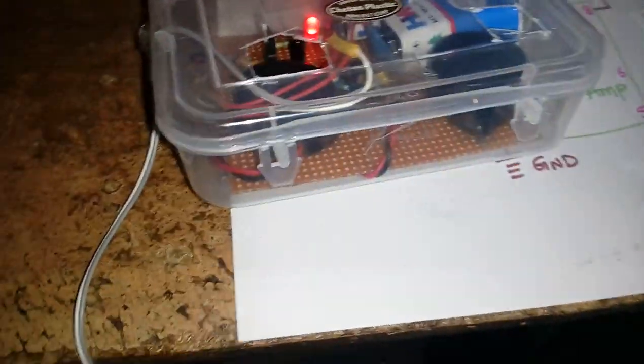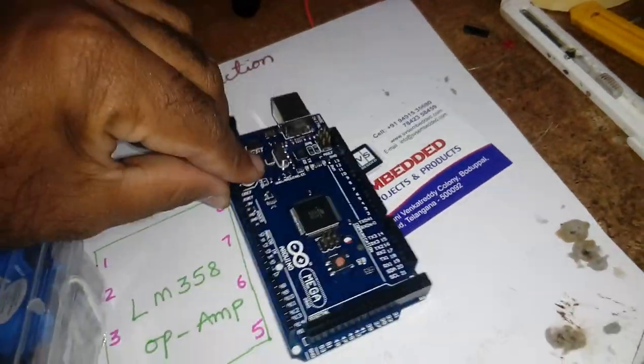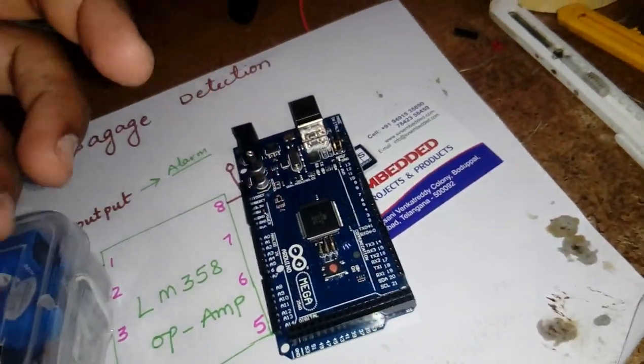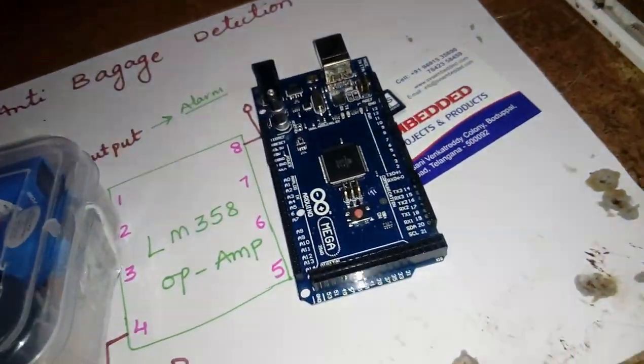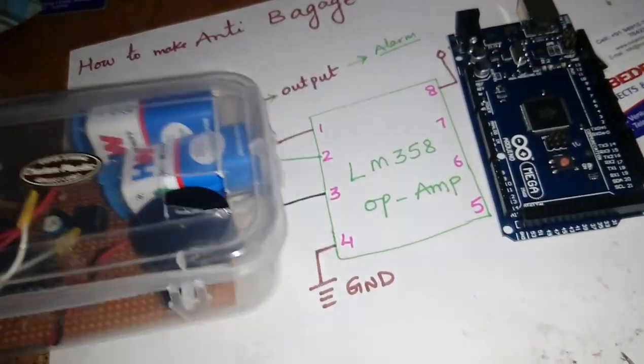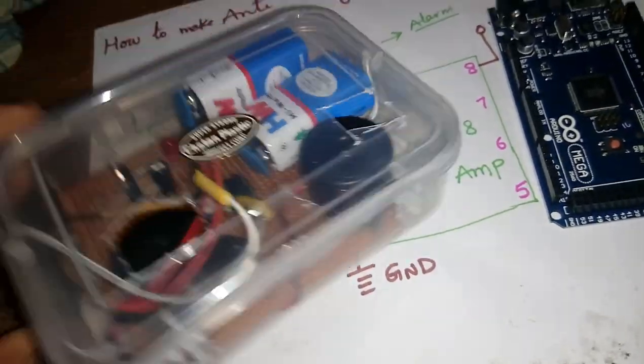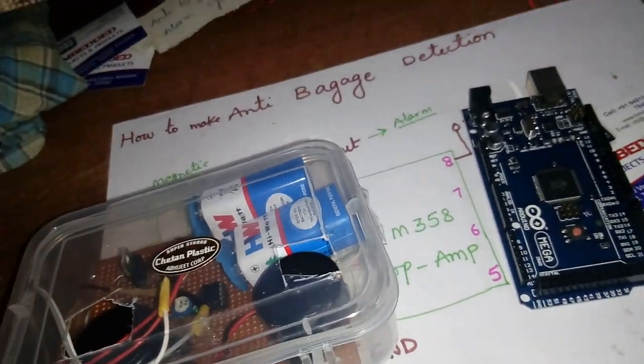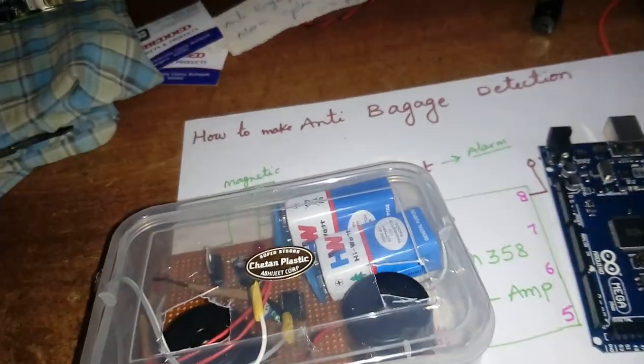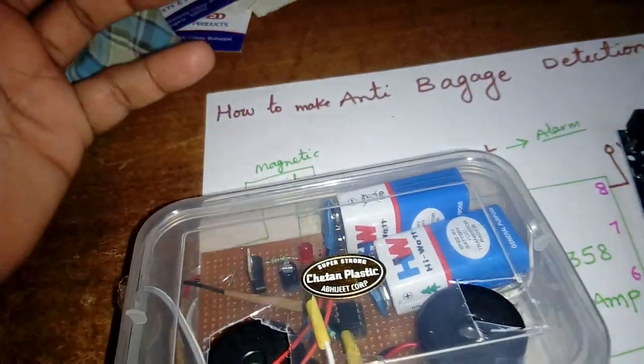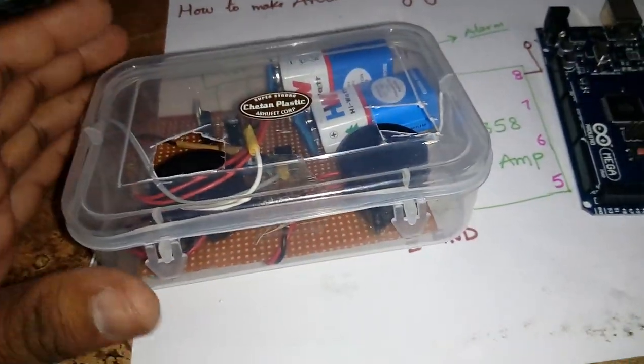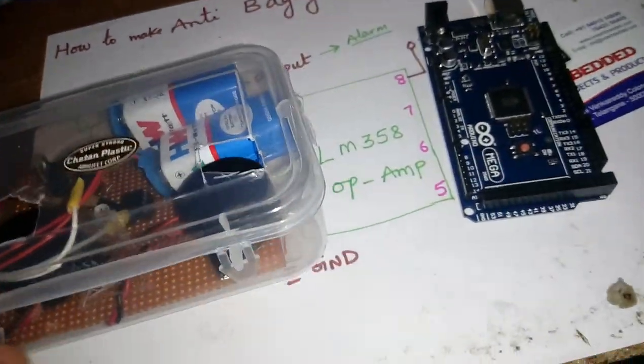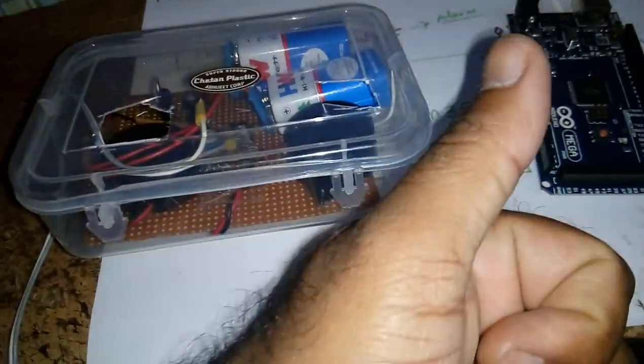So here you can use any microcontroller board, any microcontroller board or using Arduino, and after that use any GSM. It will send SMS alert so it will use for any burglar alarm purpose or any laptop or anything baggage purpose. This will use. I'm thanking you.